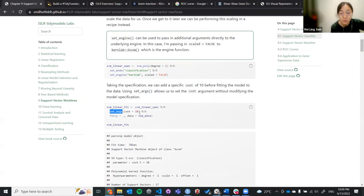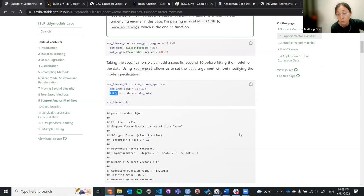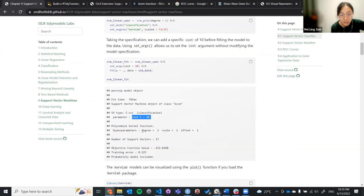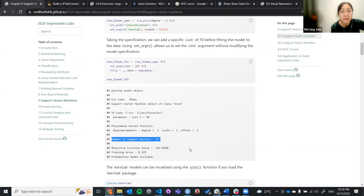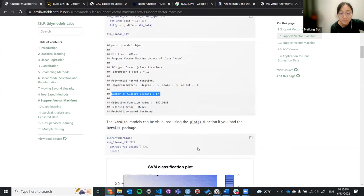We set cost equal to 10, then try to fit the model, predicting y. Because we are now looking at binary classification, y can be either 1 or negative 1 using this simulated data. Based on this fit, when cost is set to 10 and degree equals to one, the number of support vectors is about 17. Support vectors are those points on the margin.